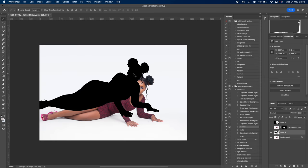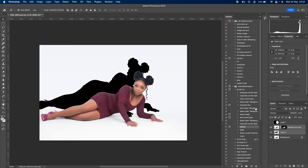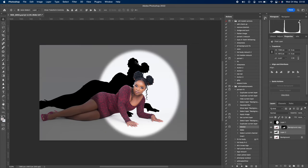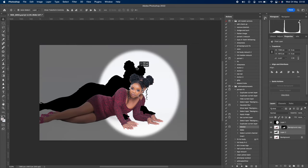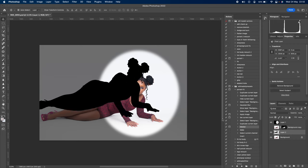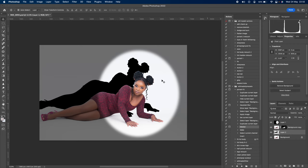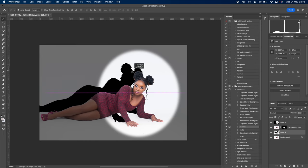Press Control D or Command D to deselect the selection. Then turn on the top layer and you can see we got a shadow. Now adjust the shadow position the way you want.